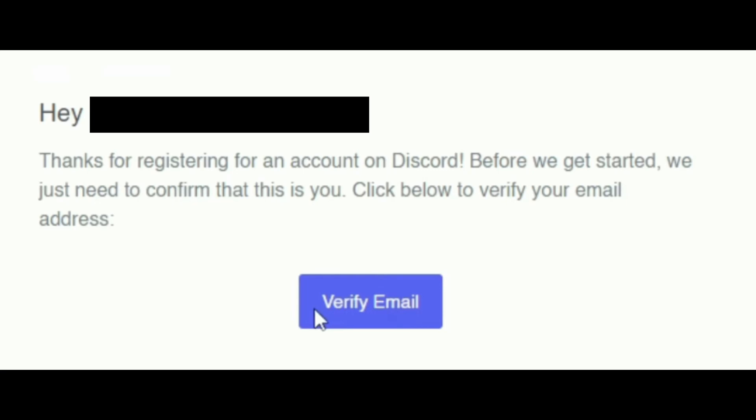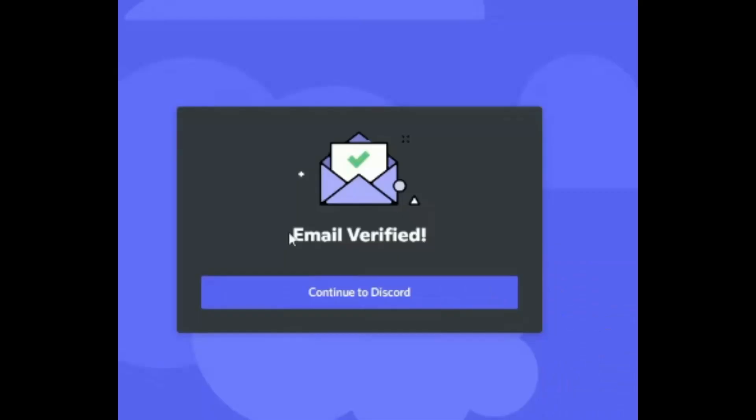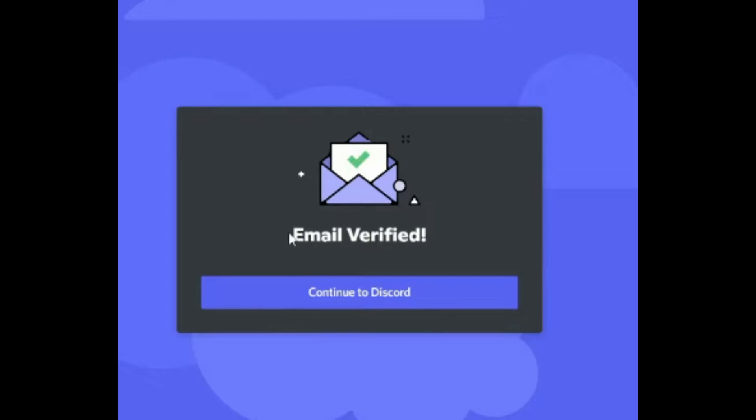Once you've seen the notification, click on it and then click on verify email. It will redirect you to another web page and it will say email verified. And then you are done.